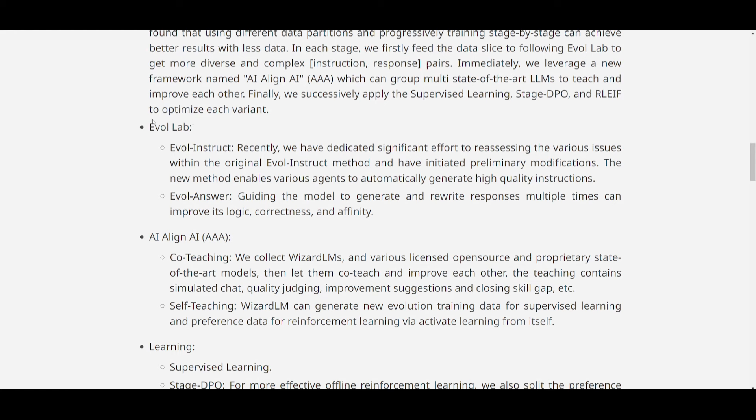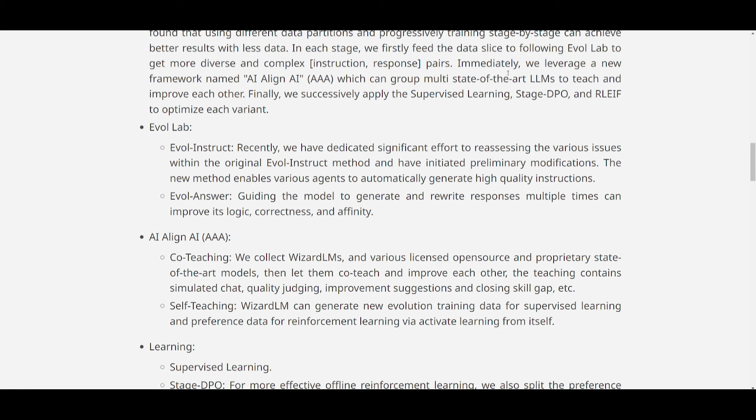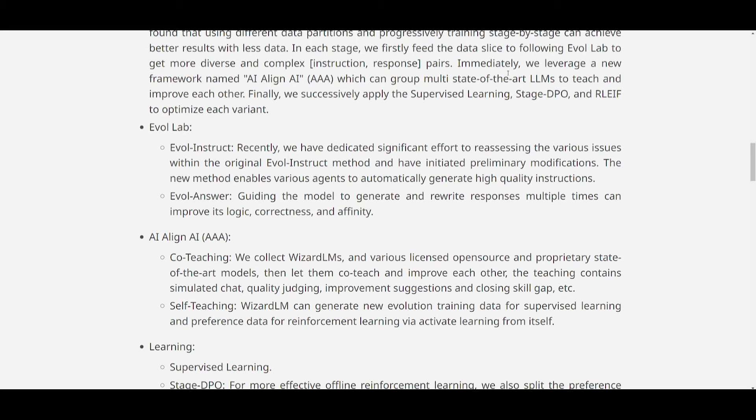Now as I stated with the EvolLab, they've basically added this Evolve Instruct, which is generating high-quality instructions. And it's doing this autonomously. It's automatically distributing it, and while Evolve is answering guides about the model's responses, this is basically formatting it through multiple different iterations, and that's going to be enhancing the overall logic. You have the correctness, as well as the coherence, which is why it is scoring such a really good job on the MT Bench, which is based off of those three metrics.